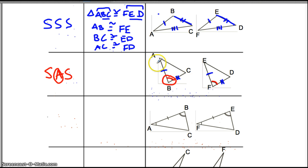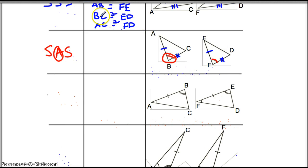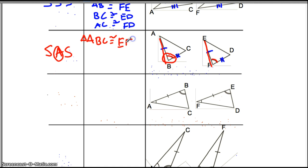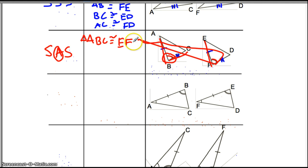Now when I name this triangle, remember, it has to be done in a certain order. Say we have triangle ABC here — it is congruent, but I can't say EDF, because AB and EF have to be in the same position. So this has to be EFD.